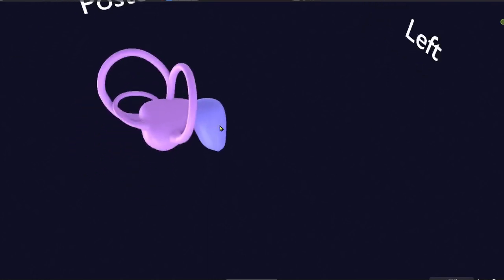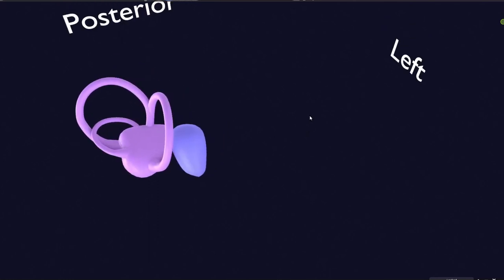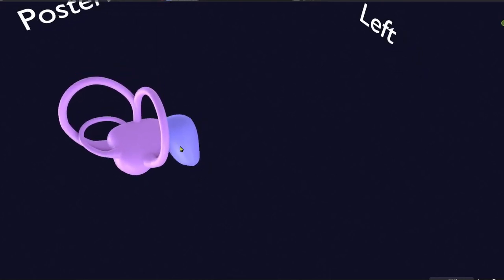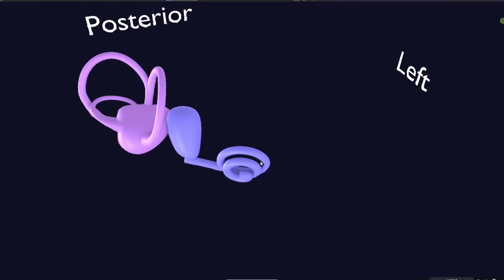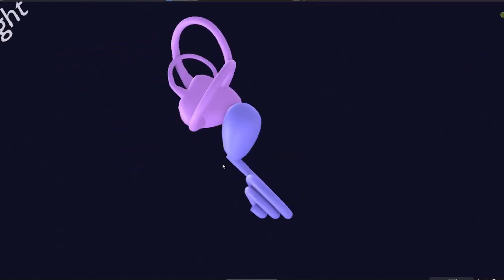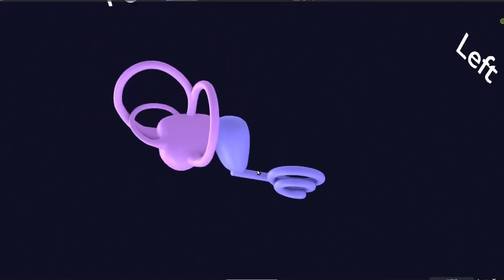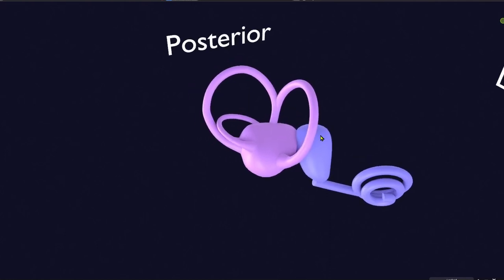Previously we have already discussed the gross development of the cochlea. Basically, the saccule is the primitive swelling which is going to form the saccule — this is the primordium of the saccule. From this saccule an evagination arises, which curls and twists like a snail to form this tube-like cochlea. So basically, the cochlea arises from the saccule.